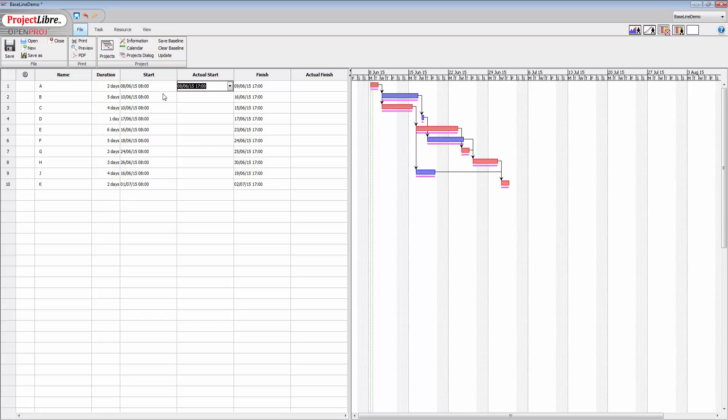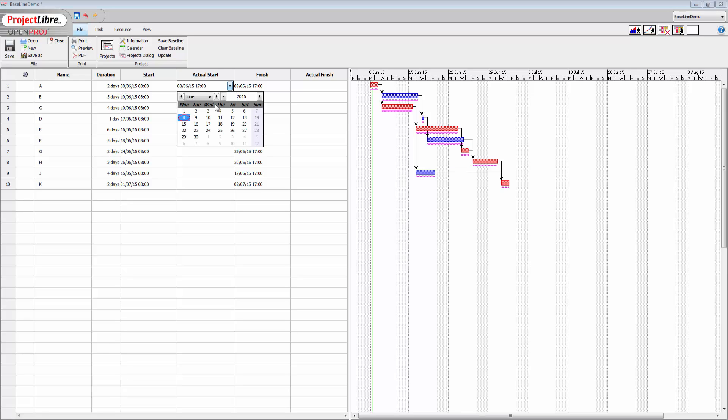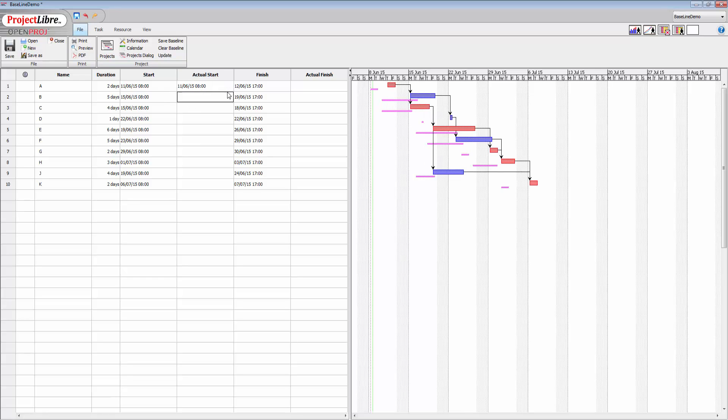So if for instance I change this from the 8th to let's just say the 10th, and click enter, there we go, you'll see there the entire project moved. All right.